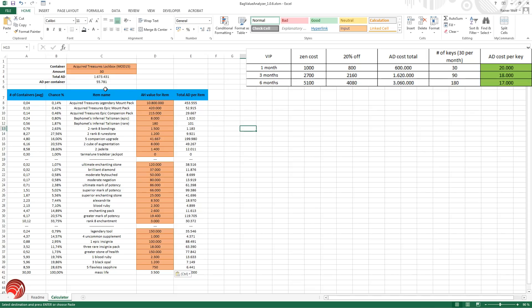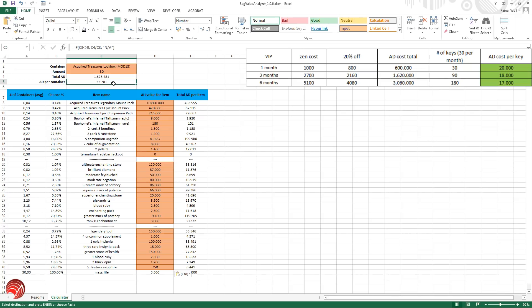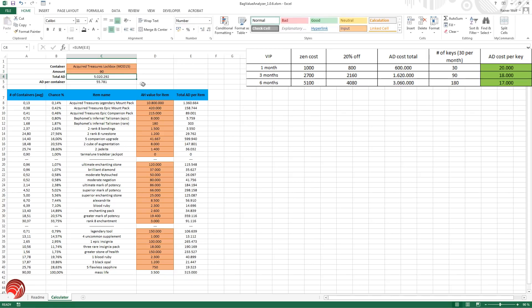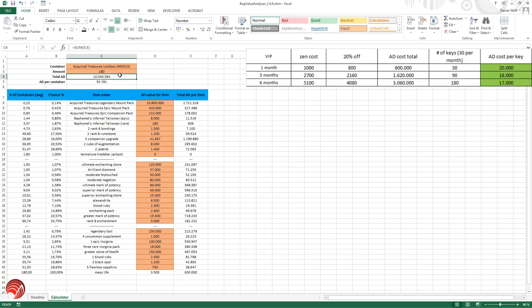So the acquired treasures lockbox once again is also per container totally worth it. If you buy one month, three months or six months you're totally going to get more than twice your money back, almost three times. For 90 days you're getting over five million again. And 180 days you get over 10 million. So this is definitely also worth it.